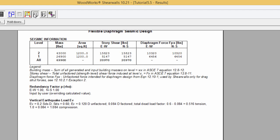New in shear walls version 10 is the option to use the calculated redundancy factors, either 1 or 1.3. If the selected option is 'calculated,' then for the initial design pass rho is set to 1. After design, it is calculated, and if found to be 1.3, the design is redone using a value of 1.3. This is done independently for both directions.